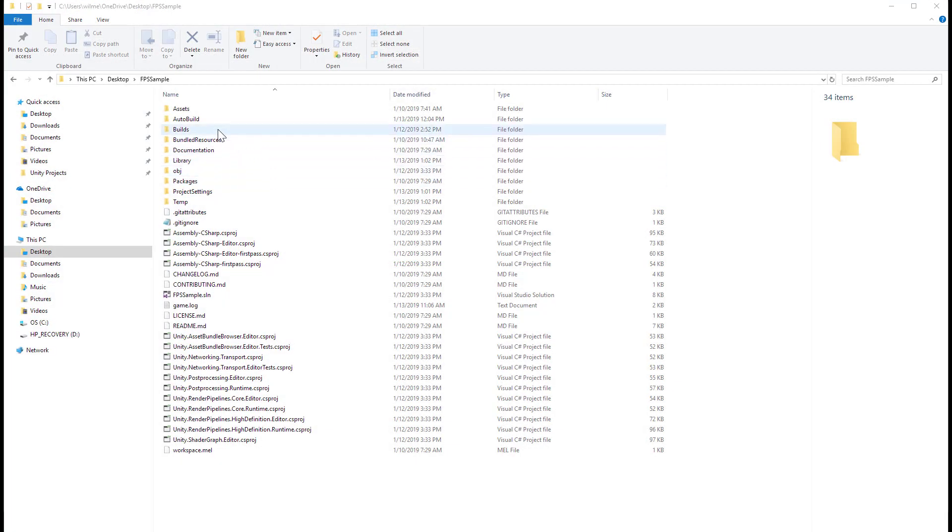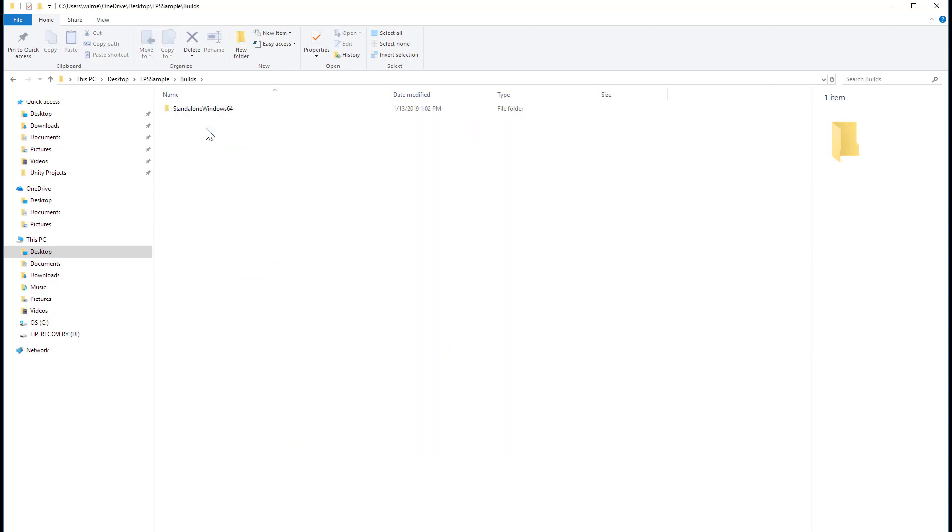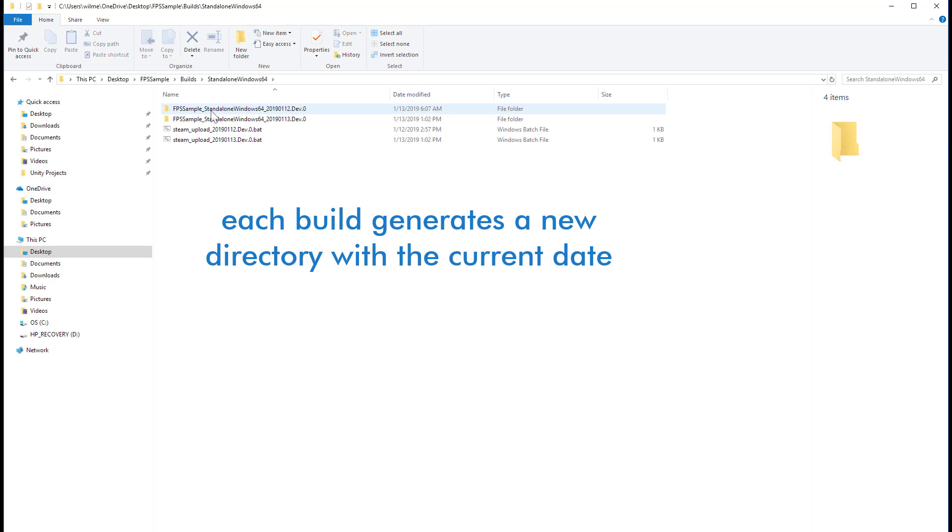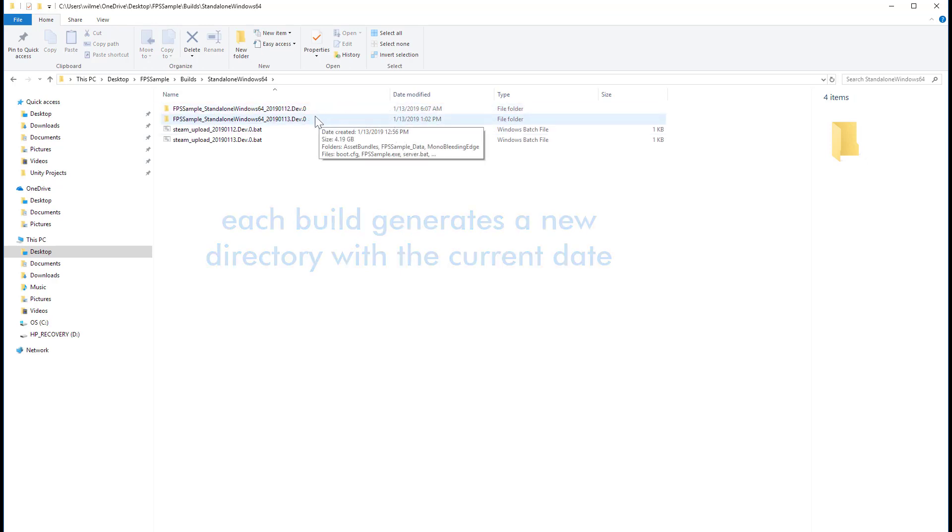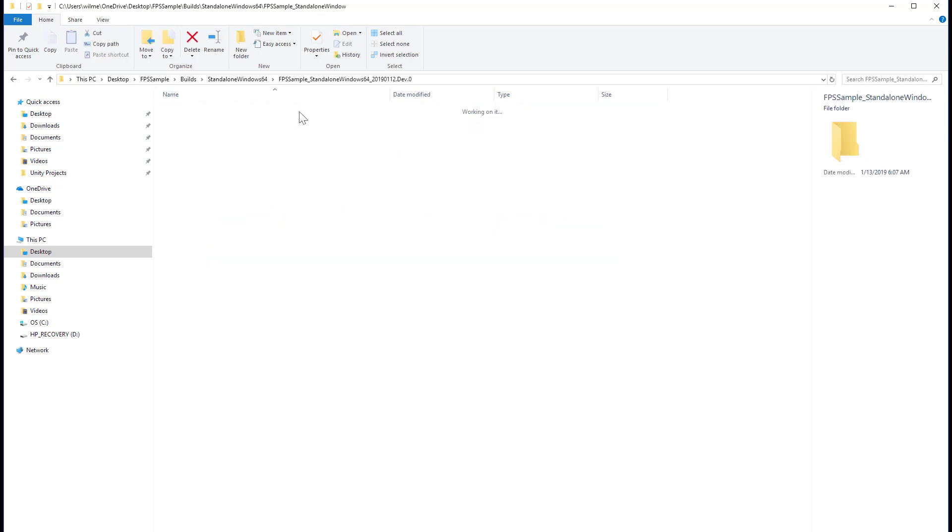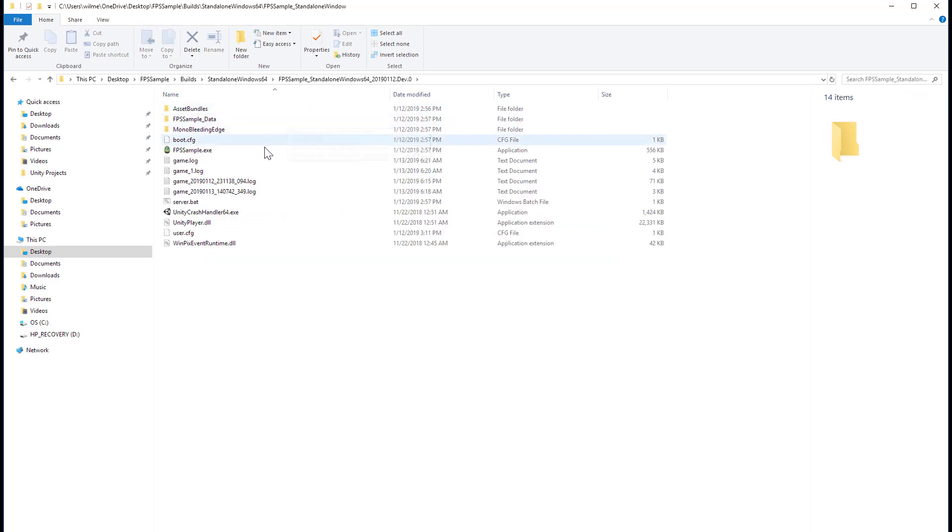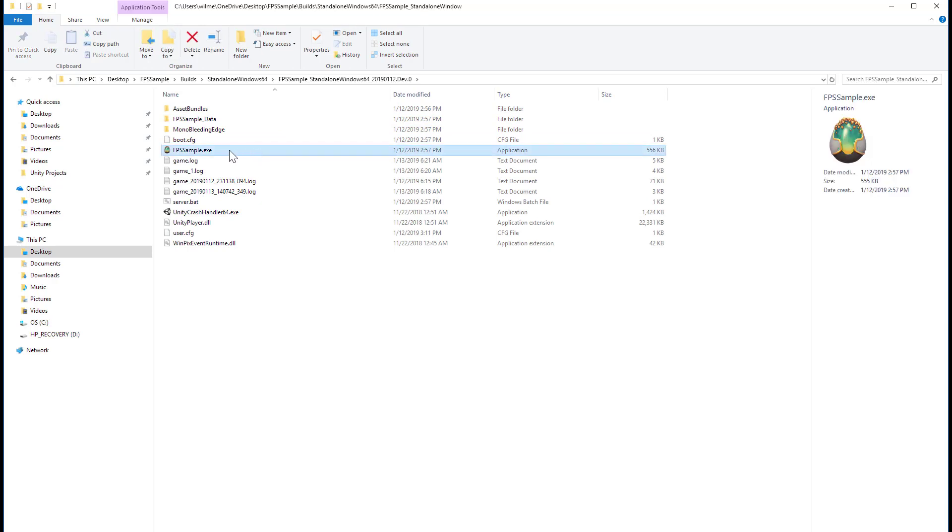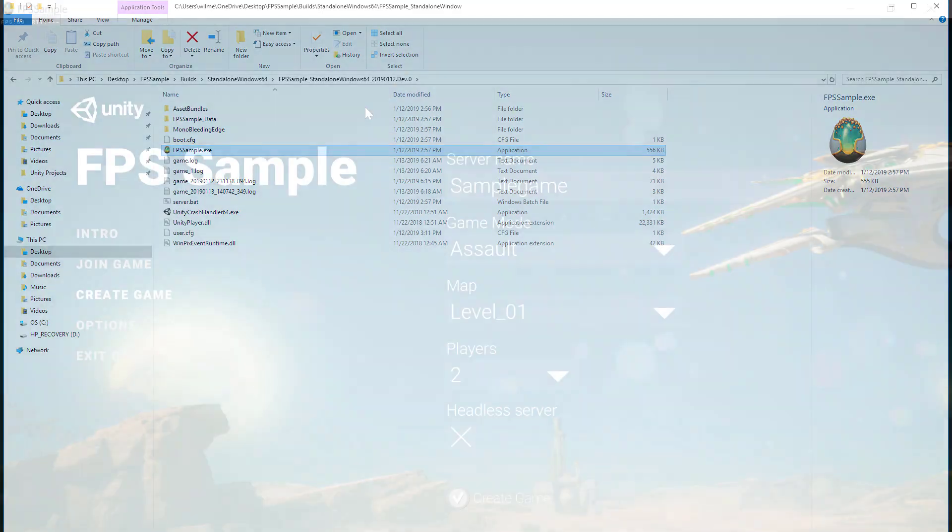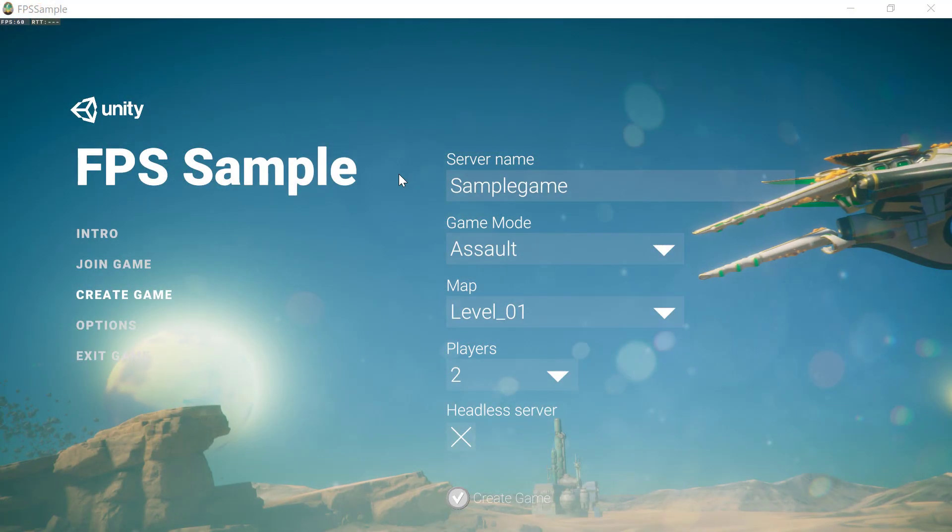When it's finished, you should have an extra folder in your FPS sample called Builds. Drill down in here, you'll find a standalone Windows 64 subfolder. Inside of that, another subfolder, and here is the FPS sample exe. You can copy this whole directory to another machine and just deploy the executable from there. This is a completely standalone binary.